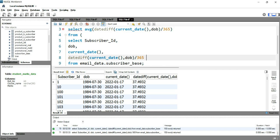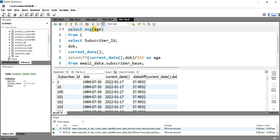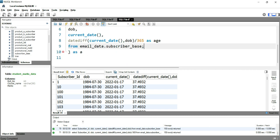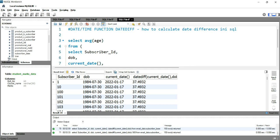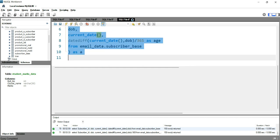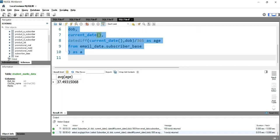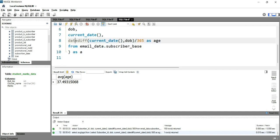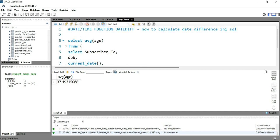We can give this particular expression a column alias — let's call it 'age' — and then simply put AVERAGE of age. We also have to remove the semicolon from the inner query. Let's run this query. Now we are getting the average age of our entire subscriber base, which is 37. So this is how you can use DATEDIFF to calculate the difference between two dates.